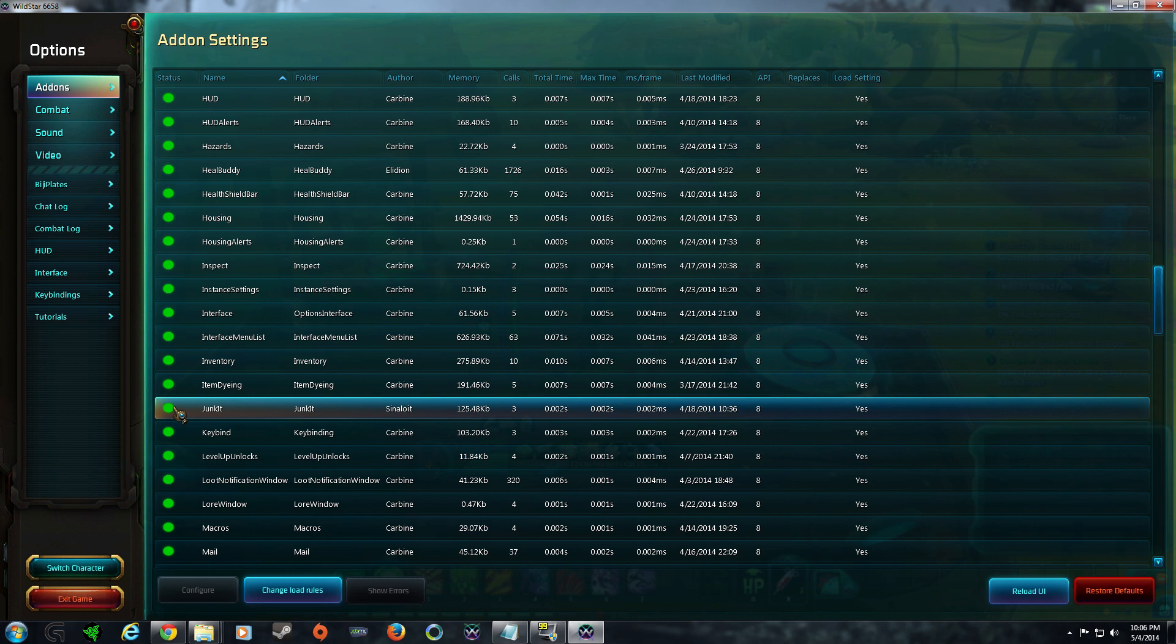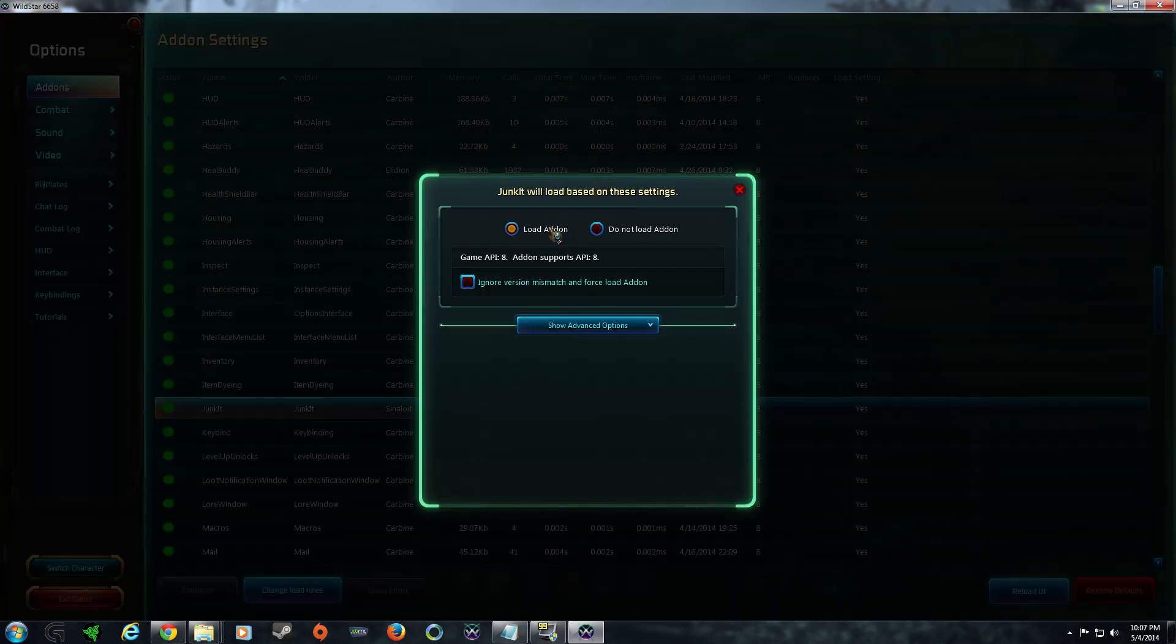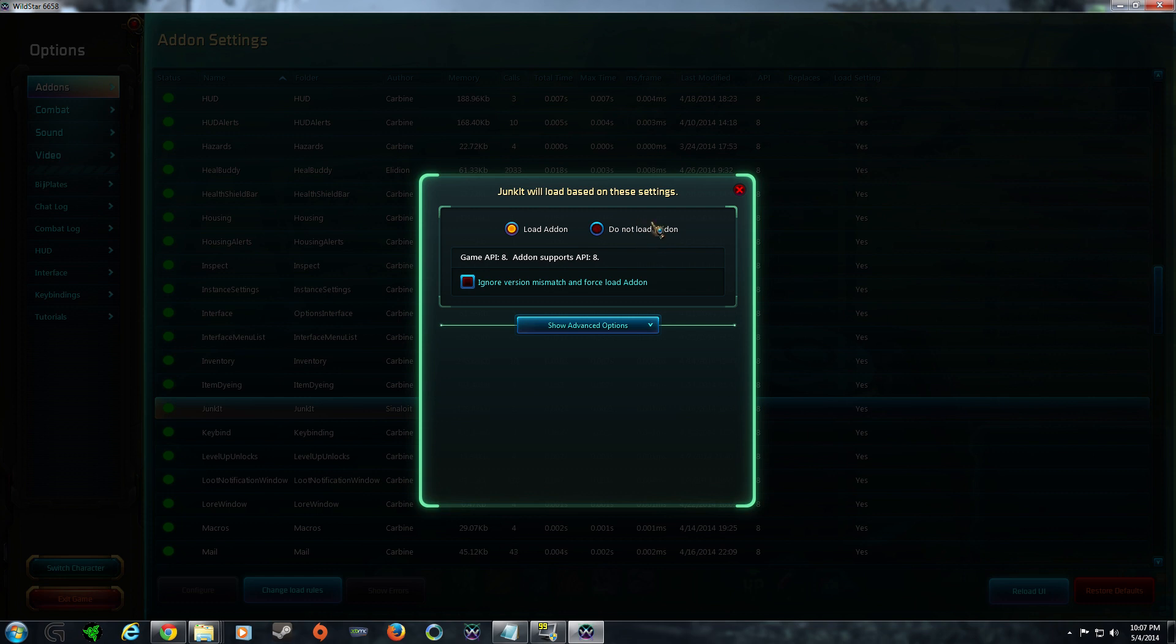As you can see, the add-on is green, therefore it is working. Double click on that add-on and as we can see, it's loaded add-on, do not load add-on. And then I'm going to click ignore version, so that way if Wildstar patches, we're not going to have a problem. My add-on is going to load without an issue.